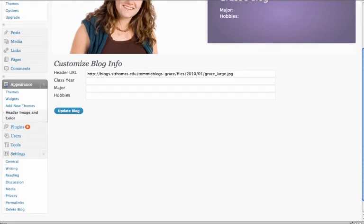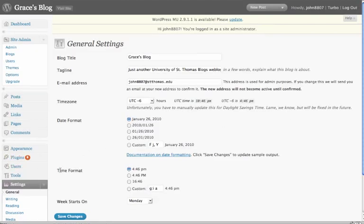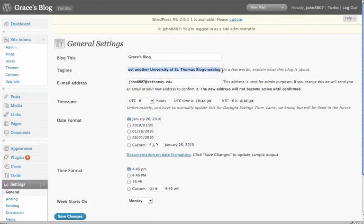This might be a good time to make sure everything's named properly. Change the tagline if you need to, to whatever the student wants, or if there's some naming convention that admissions would like to do. We'll save the changes.